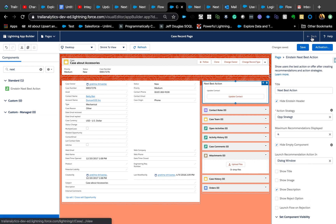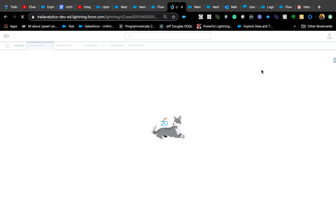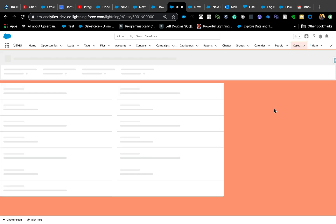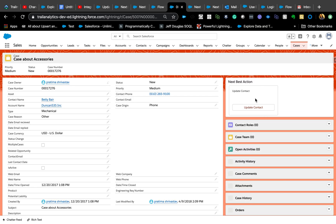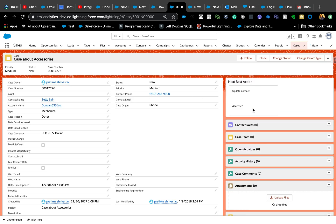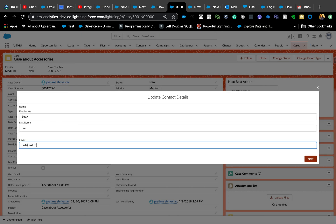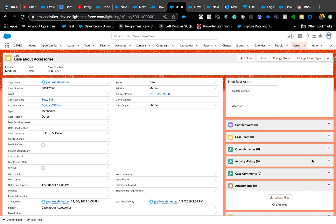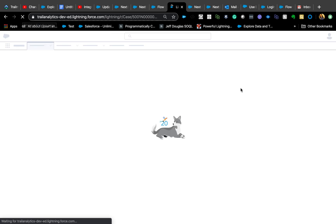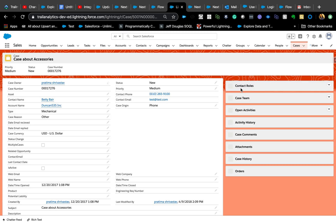Going back now, you'll see the recommendation is gone because I already accepted it earlier. I removed the email again to demo: clicking Accept and entering 'test@test.com' — and that's it. It doesn't dynamically refresh the page but it shows 'Accepted,' meaning next time you come to the case page you shouldn't see that recommendation.